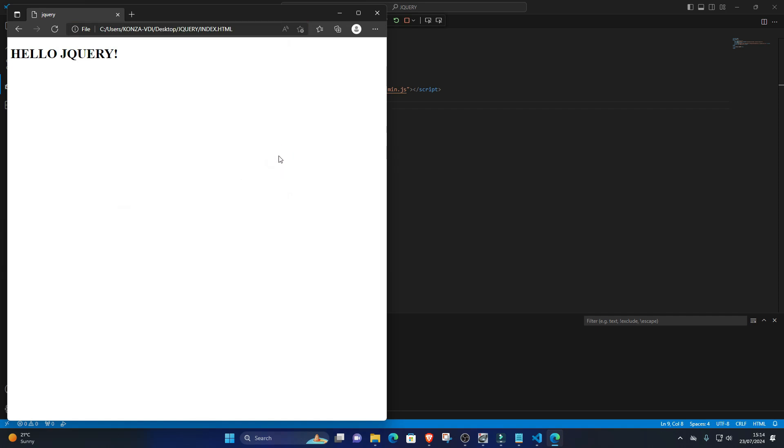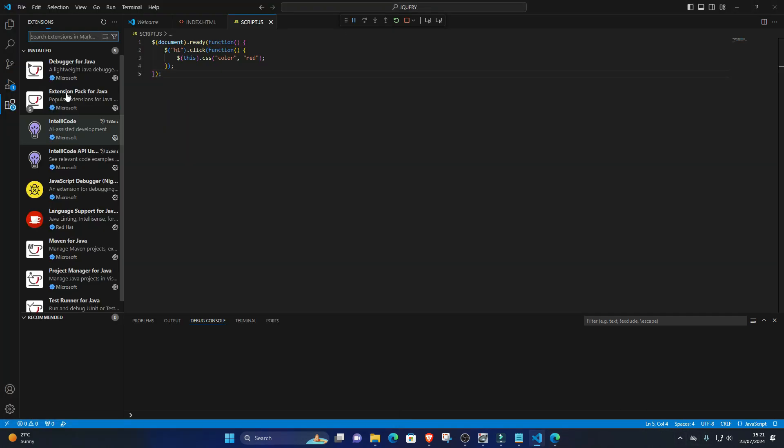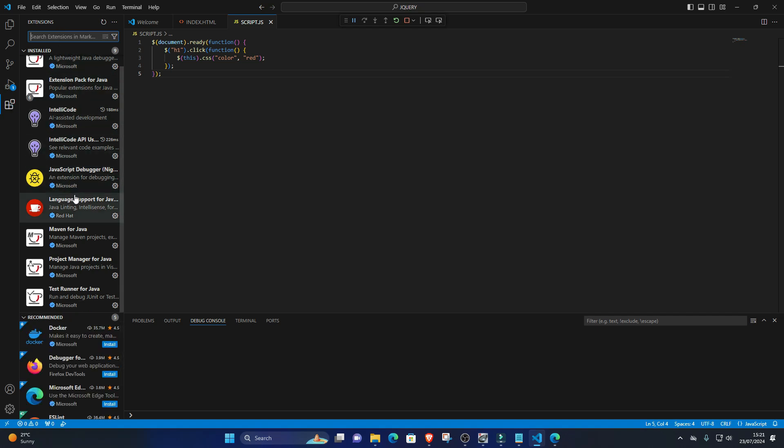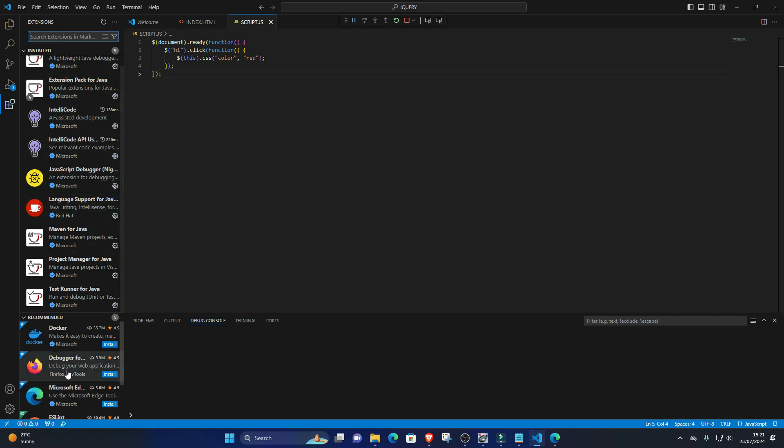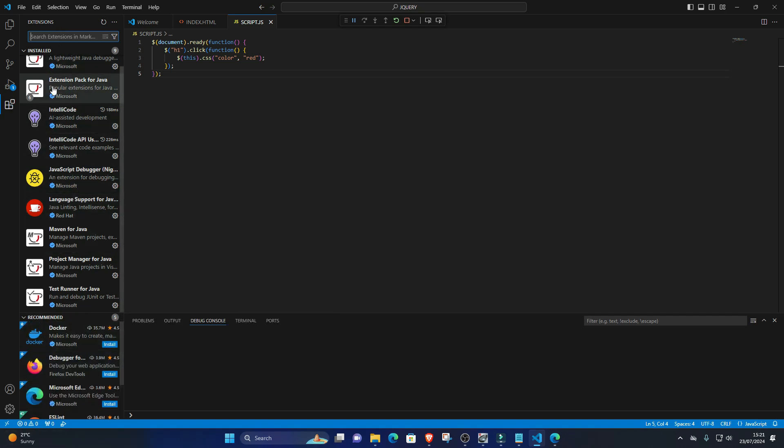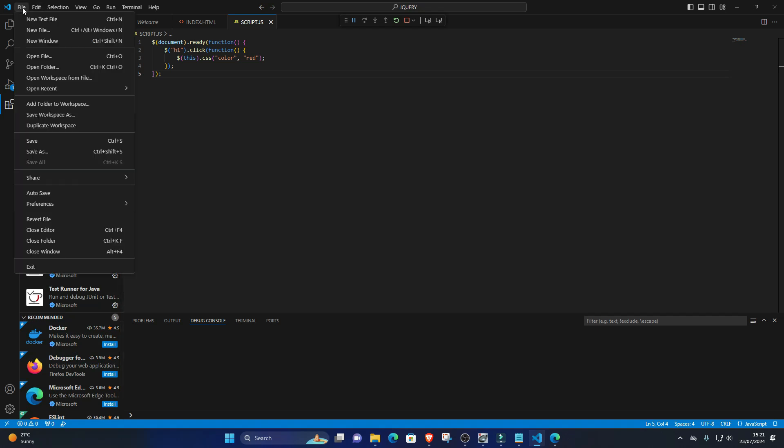Conclusion. You've successfully set up and used jQuery in Visual Studio Code for Windows. jQuery simplifies JavaScript programming and enhances web development productivity. With Visual Studio Code's features and extensions, you can efficiently write, debug, and test jQuery code for your web projects.